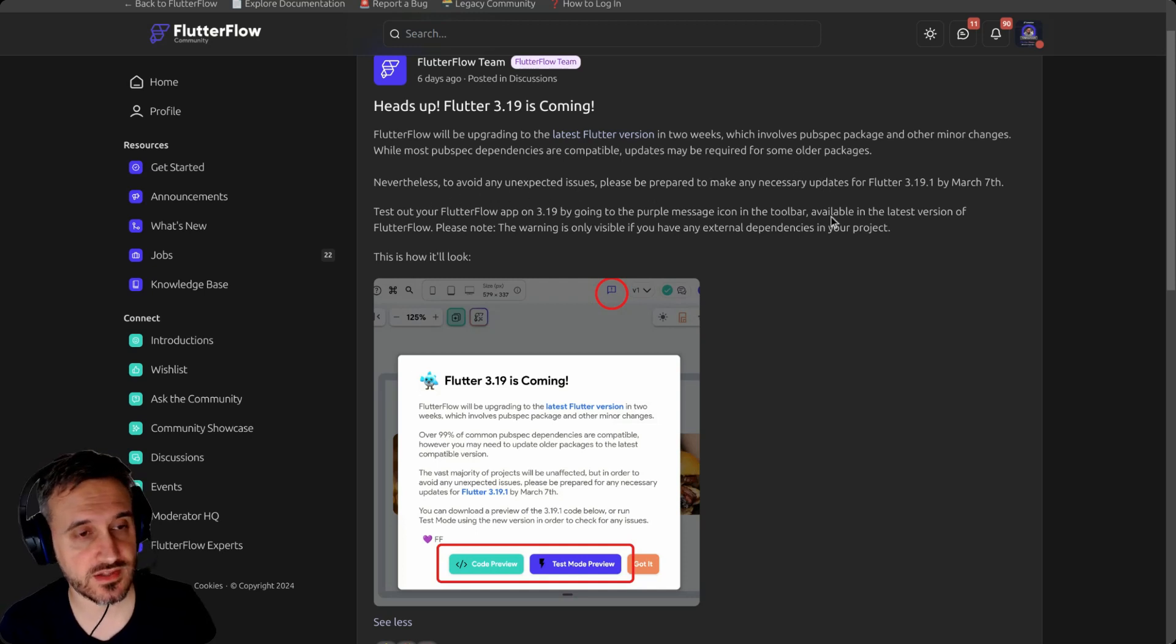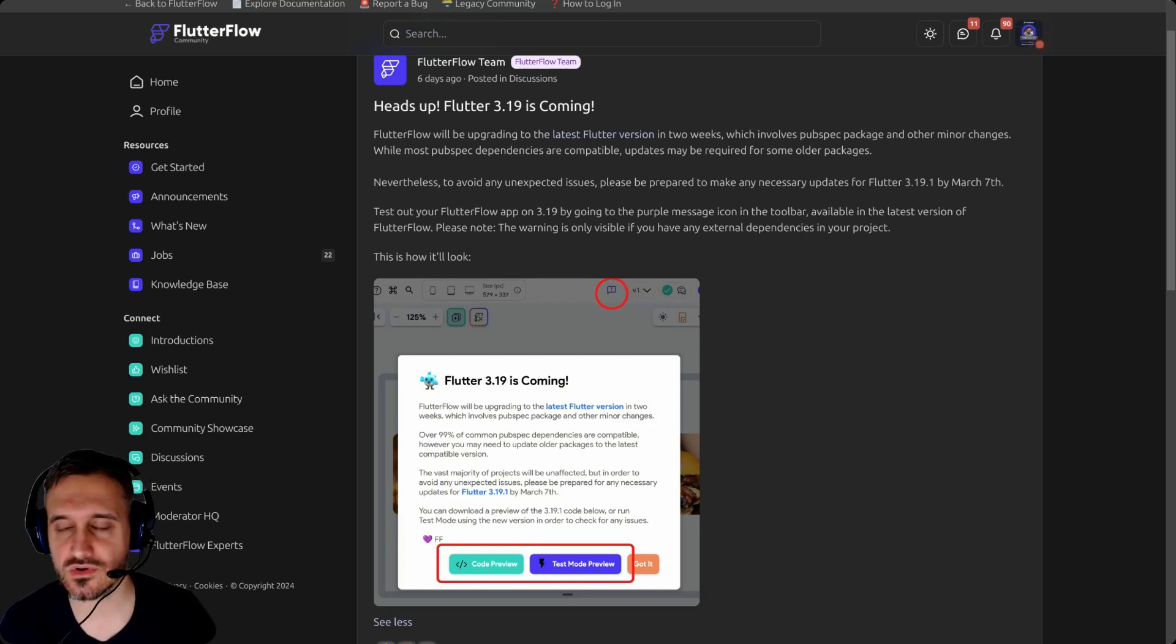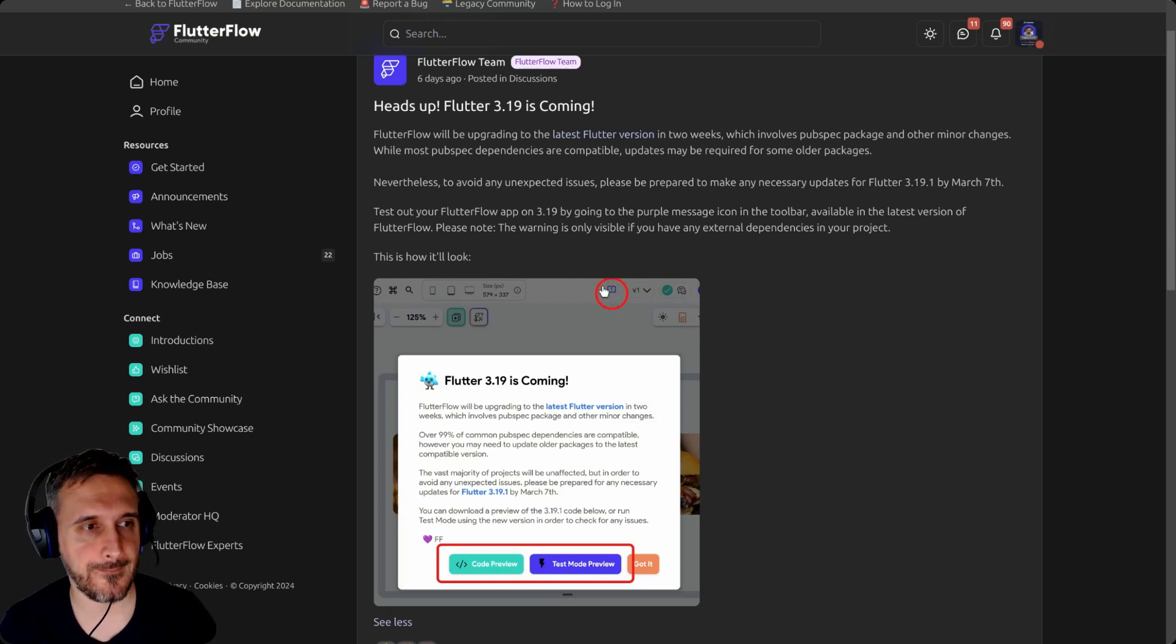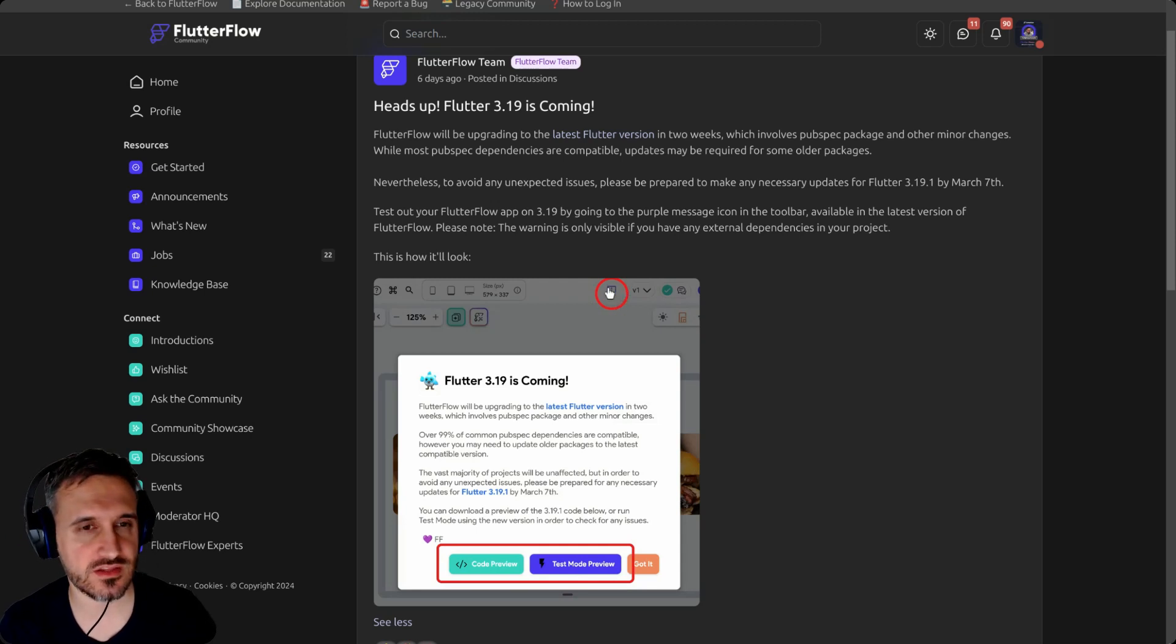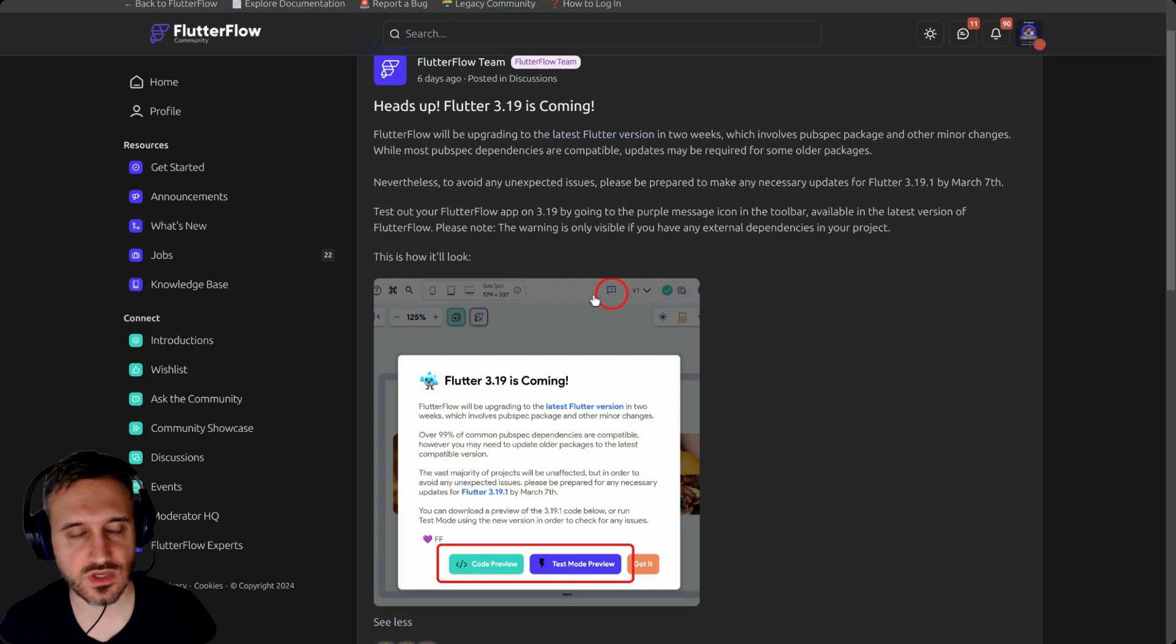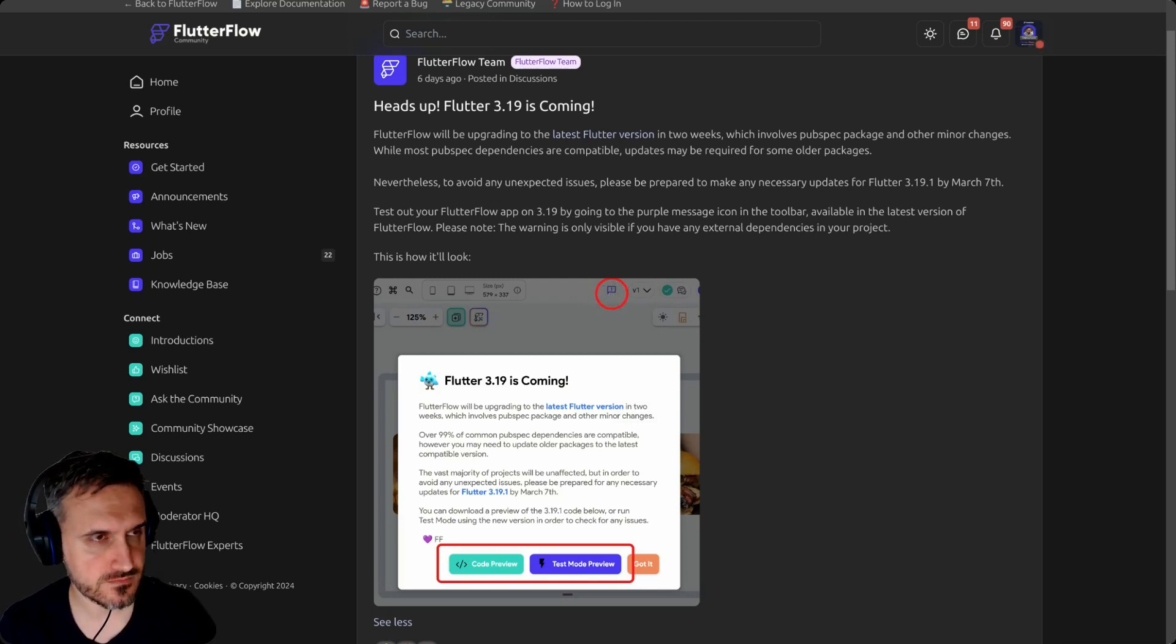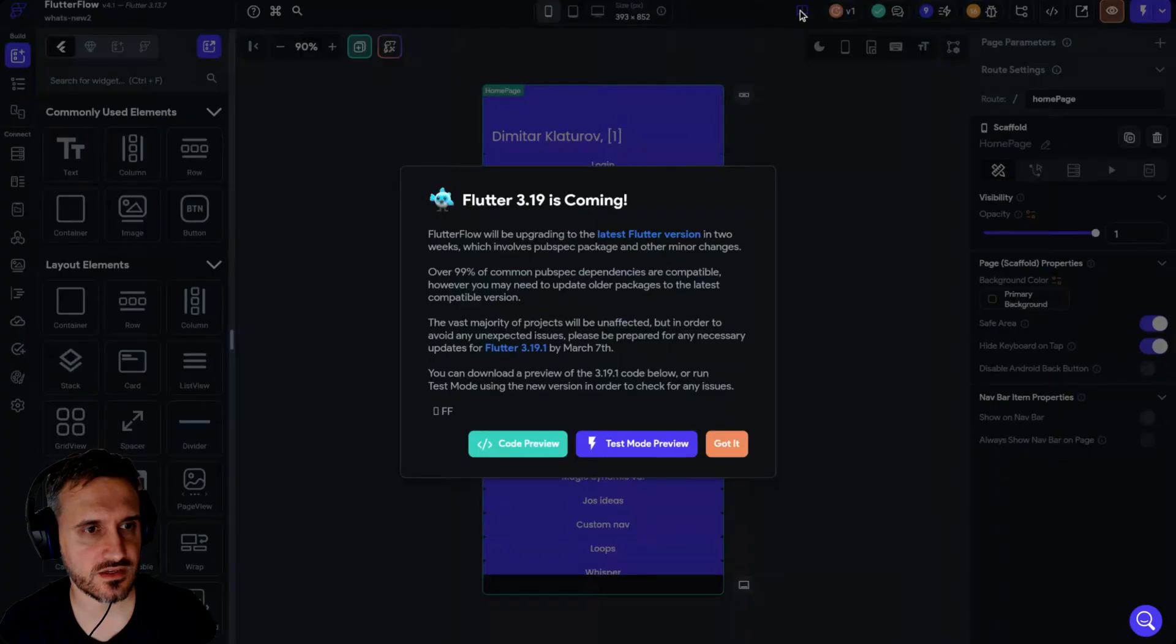It says to avoid any unexpected issues, please be prepared for it. Now FlutterFlow actually has this icon over here on projects that they think might cause any issue. I think if you're not using any custom code, you're probably not going to see this icon.